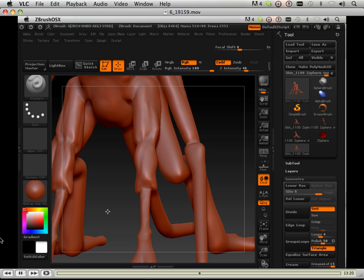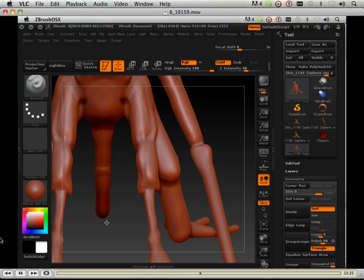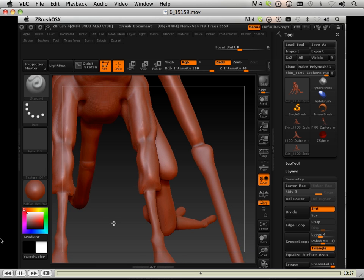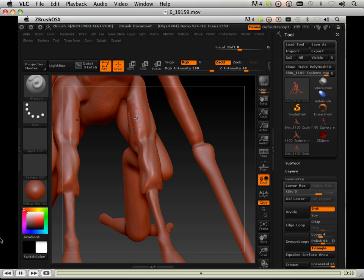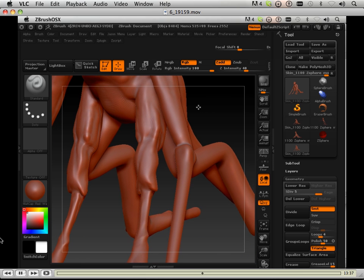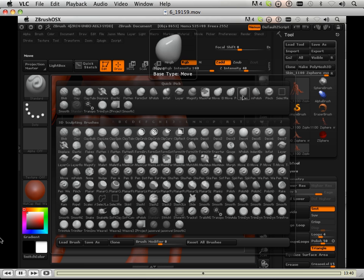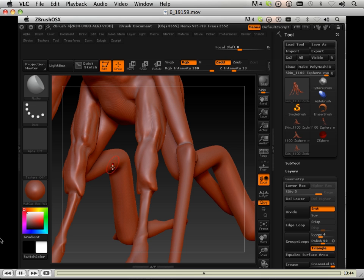You don't want anything fighting the character. This is where I really kind of over exaggerate how a muscle attaches to another muscle. And this is where I use a different brush called the flatten brush.